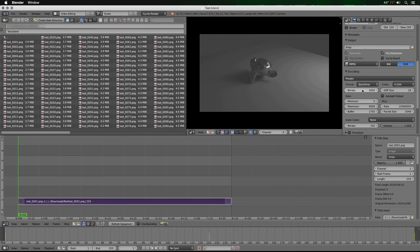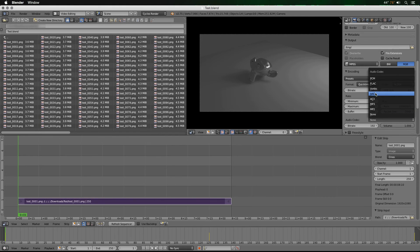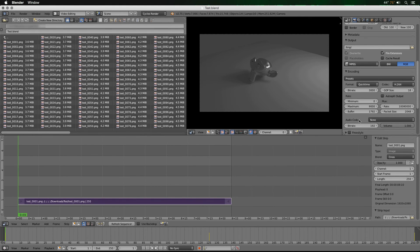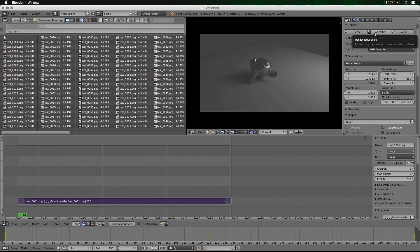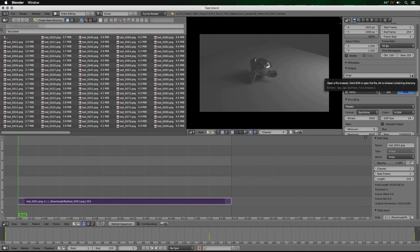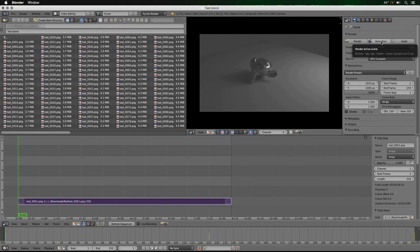I'm going to change the bitrate to 3000 to save on file size — that's up to you. If you're using audio, I recommend AAC at the default bitrate, but since this project has no audio I won't worry about that. Then select your output directory and scroll up and hit Animation to start combining all the PNGs into a movie file.